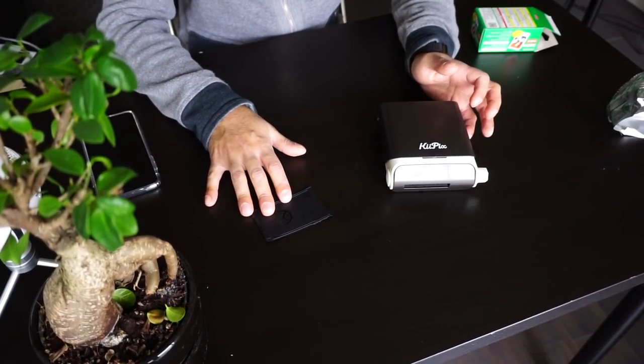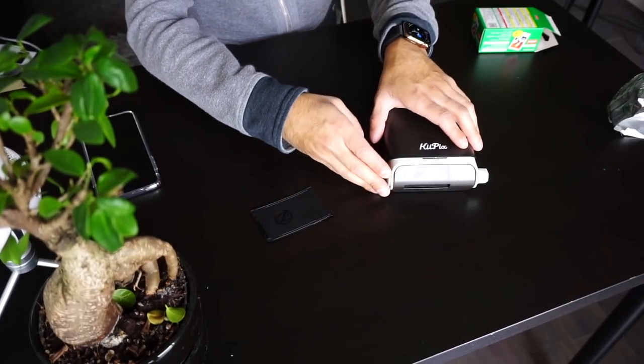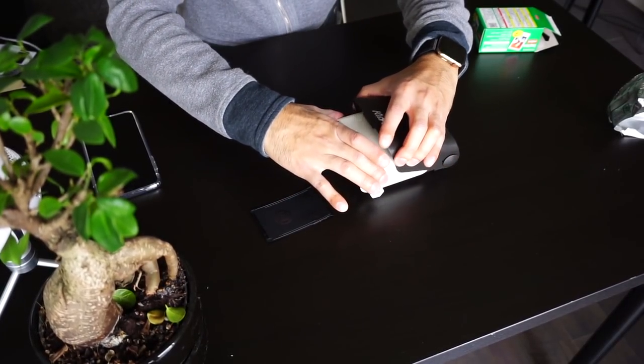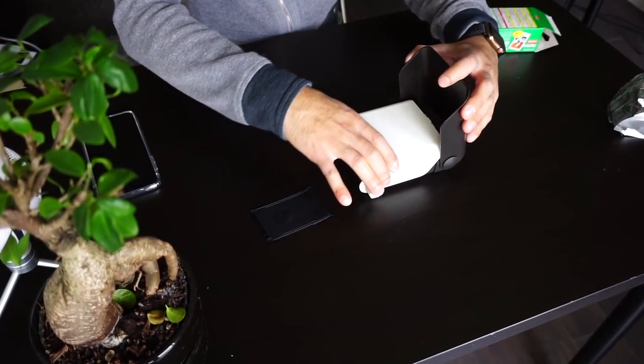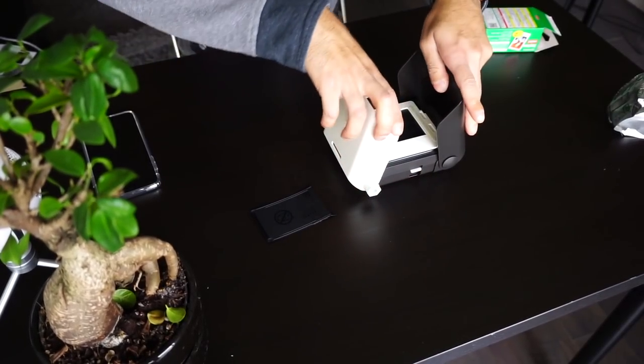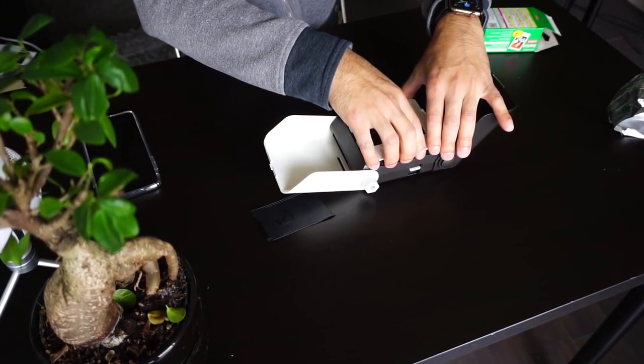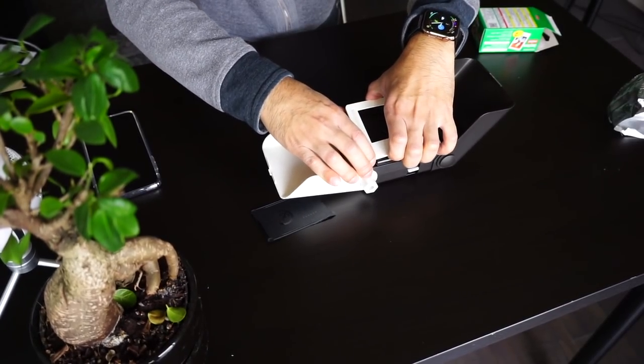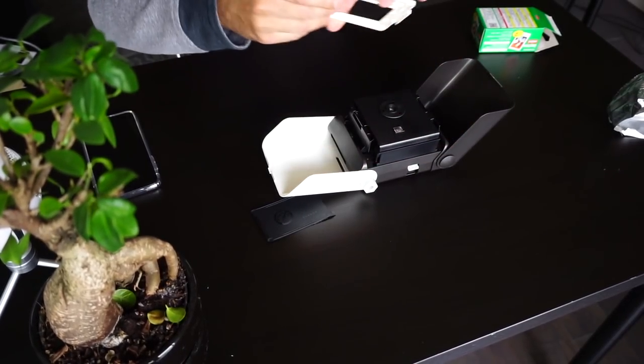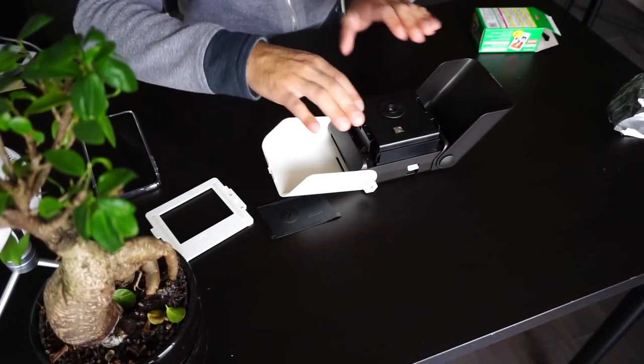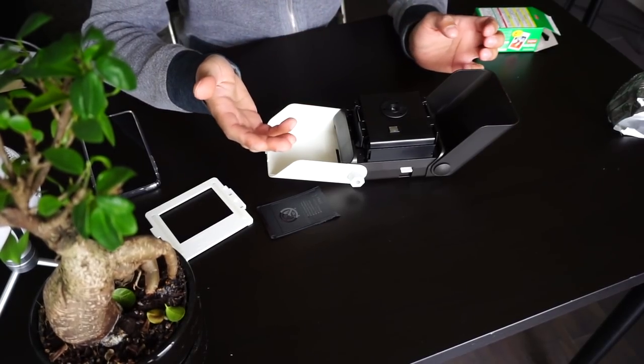So we're gonna go ahead and open this up and open up the wire so that we can take out the framer. All we gotta do is just pull it out like this, and then this part comes up over here.